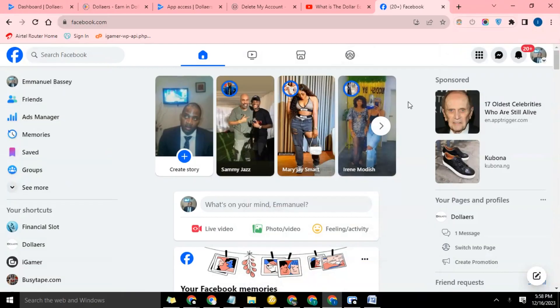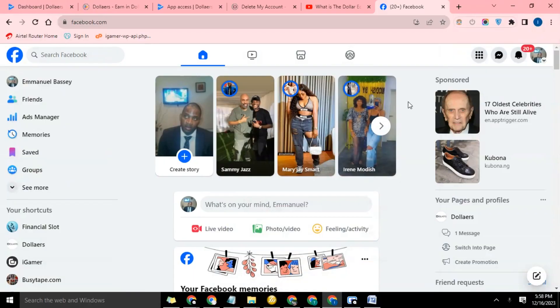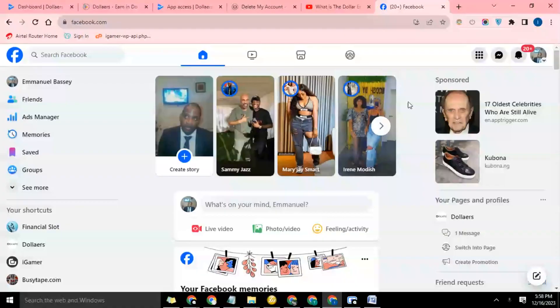Hello guys, so we're going to continue from where we stopped in the last video. After the app has been approved on the Play Store and we have applied for AdMob and they've approved that, verified the app, and it's ready to show ads, the next thing we're going to do is create a promotion for the app.